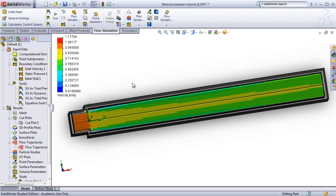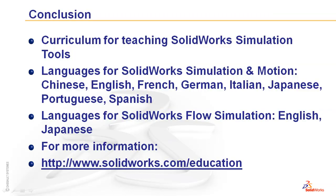In both of these examples, students will learn about setting goals and running the study, how to set inlet, outlet, and boundary conditions, as well as various methods of graphing the study and looking at some of the results. That concludes this video overview of the curriculum for teaching SOLIDWORKS simulation package.